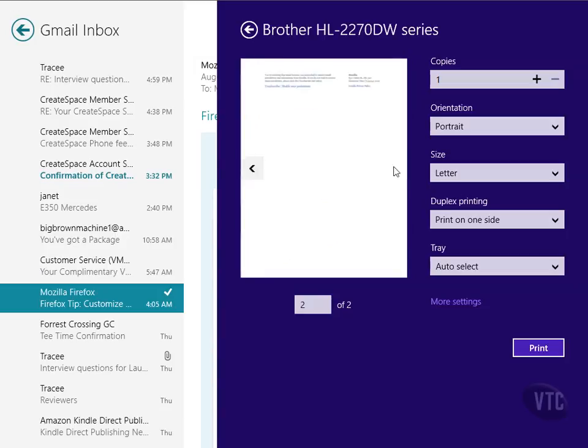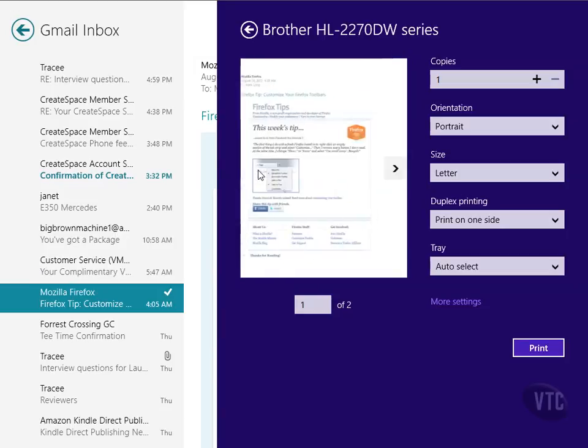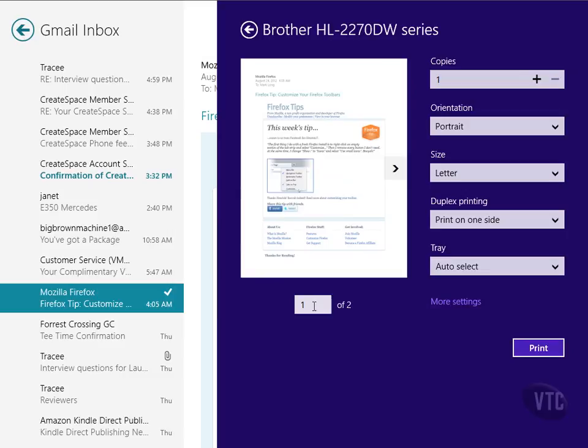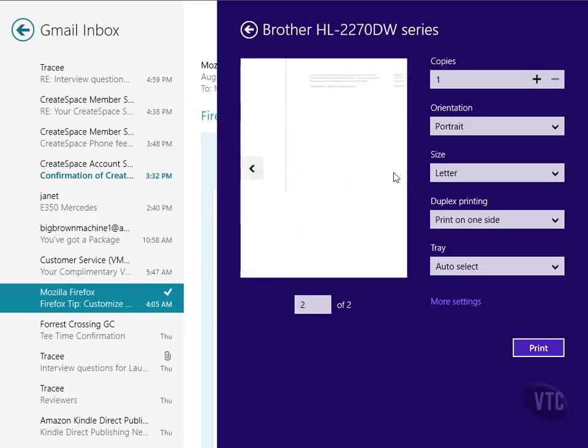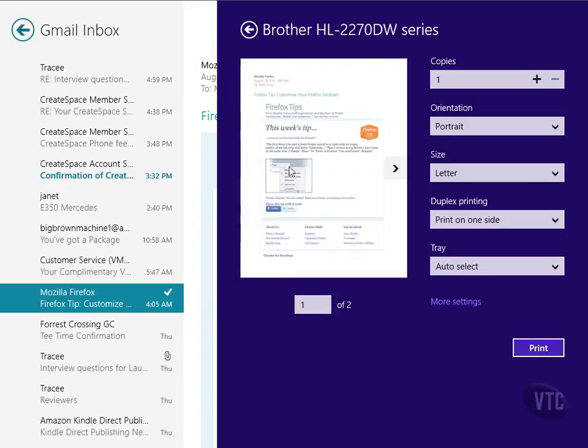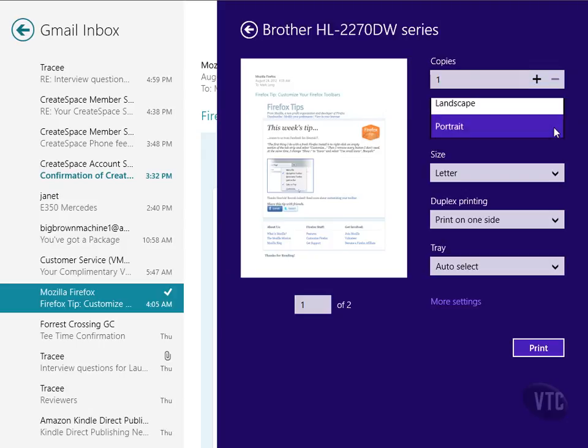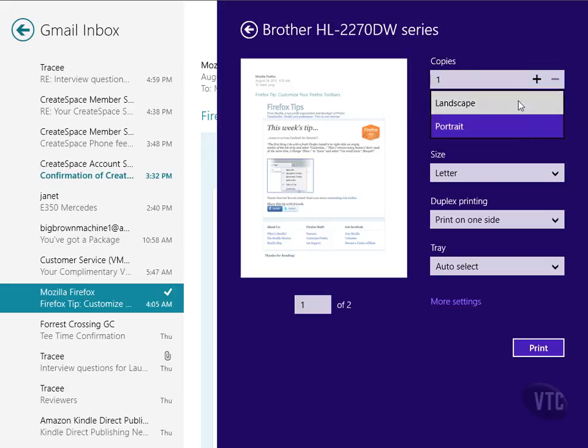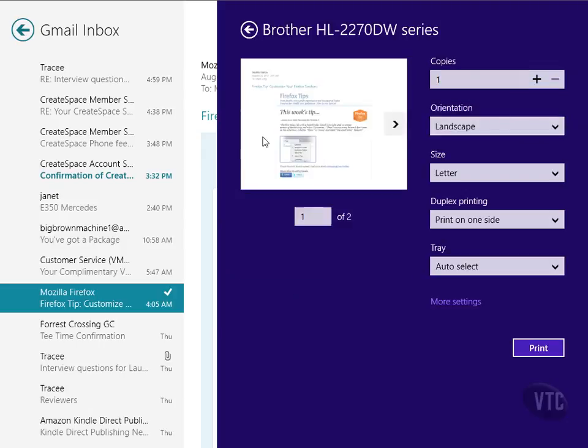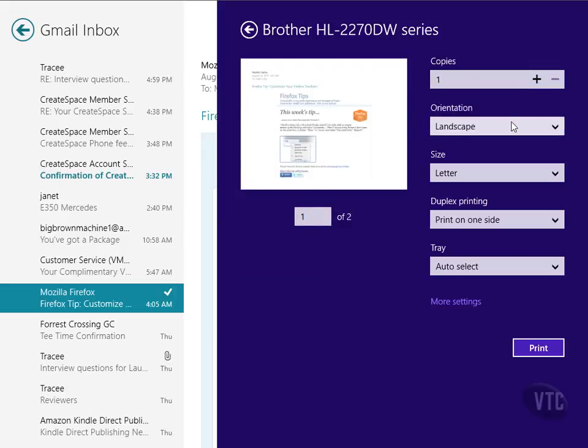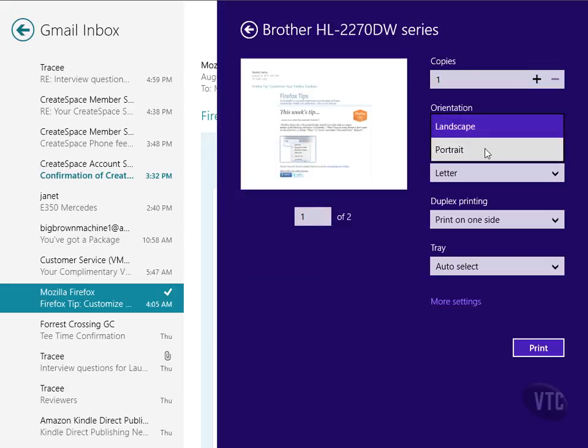I can see the next page if I would like right here. You can see right here what page I'm on. As I'm previewing, I can tell it to print multiple copies right here. I like this. If I want to see it in portrait, I can do that. I can change it to landscape.